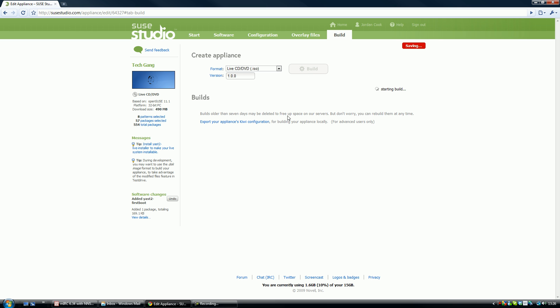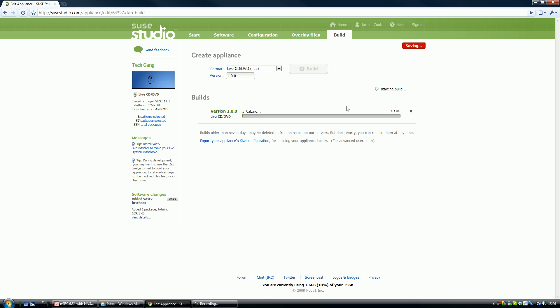There we go, it's now going to start building. Starting the build. Also, you can build the appliance locally if you have Kiwi. You can download the Kiwi, it's a very small file.